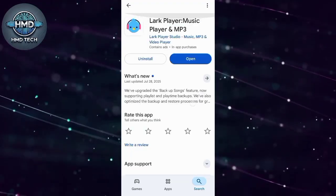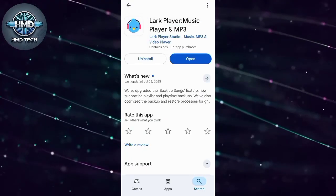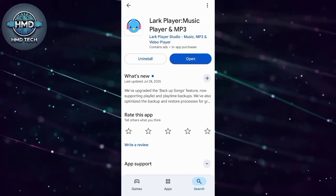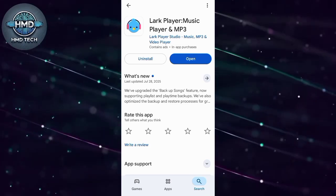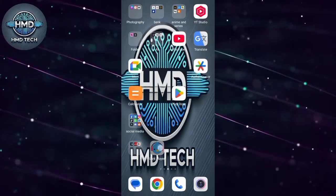First, open the Google Play Store and search for Lark Player. When you find it, tap Install or Open if you already have it.